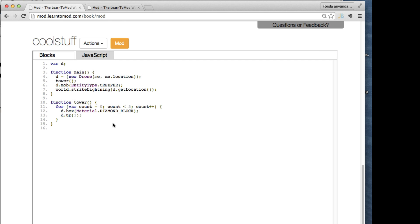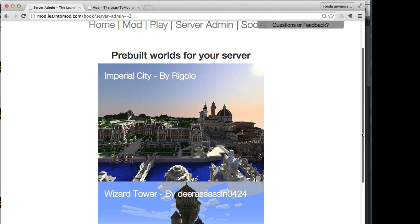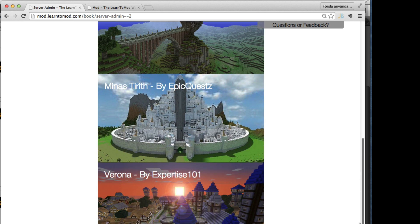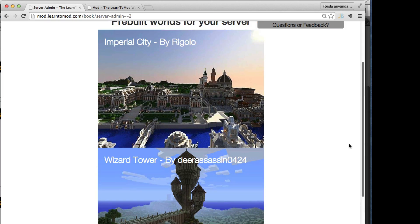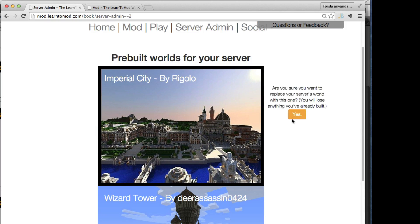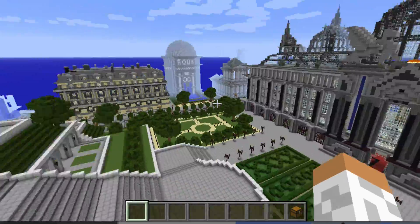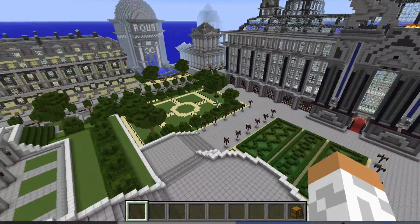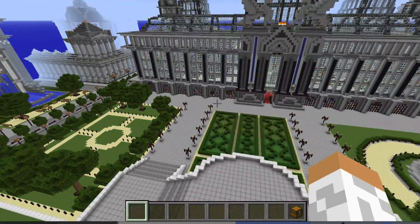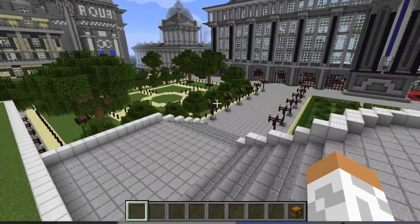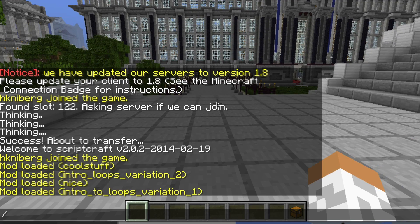Another cool thing: pre-built worlds. For example, let's turn our server into an imperial city. They're all really cool, but let me just show you this one. Look at that, isn't that just awesome? Wow.